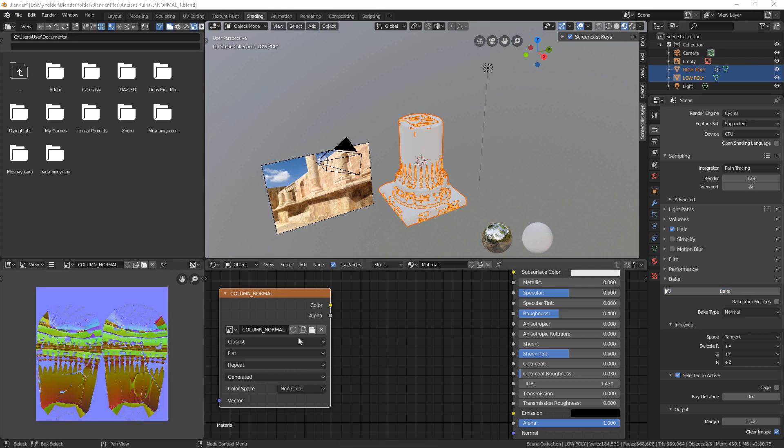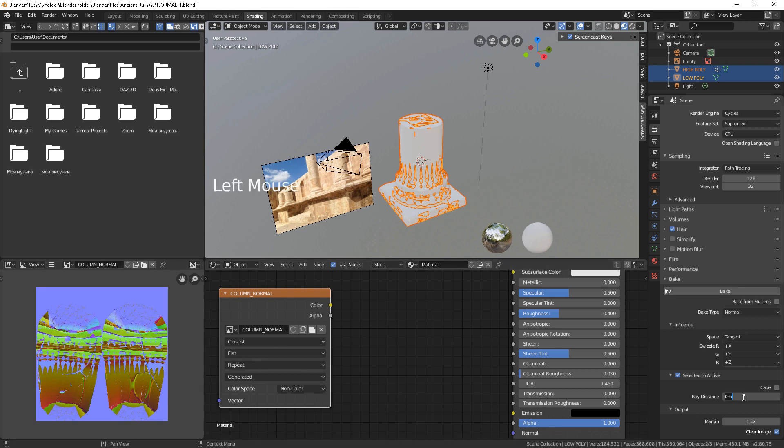The areas which are not purely purple are where our low poly geometry doesn't match the high poly's, and we have to increase our ray distance or use a cage.